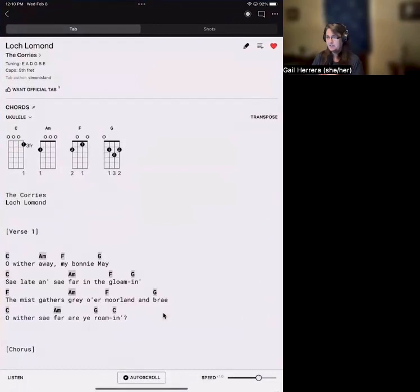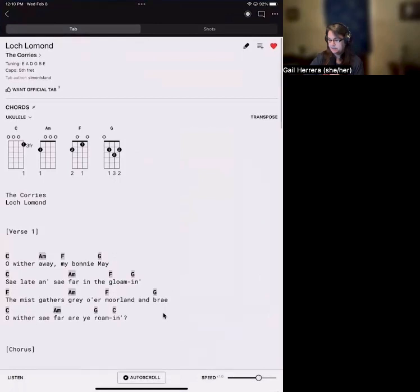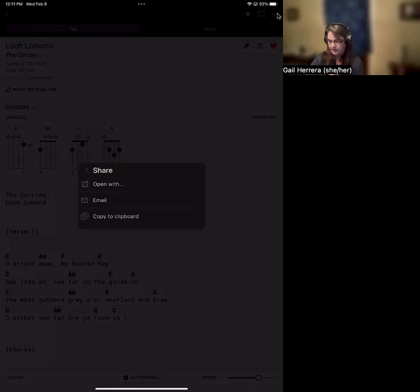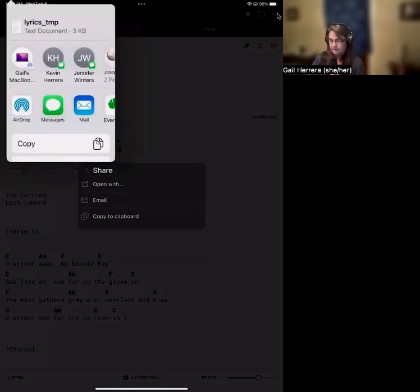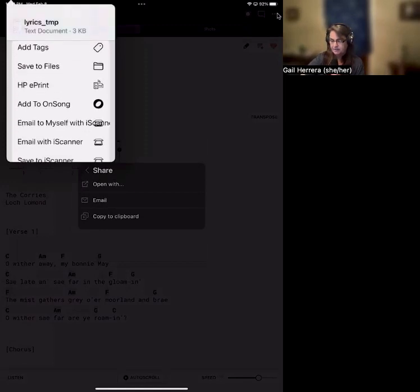When we look at Ultimate Guitar, here's a tab that I found. Let's say I want to bring it into OnSong — it's pretty easy. There are these three dots at the very top. If I click the dots, there's a Share option. So I'm going to click Share and Open With. That pops up a window here on my iPad that lets me scroll down to add to OnSong.